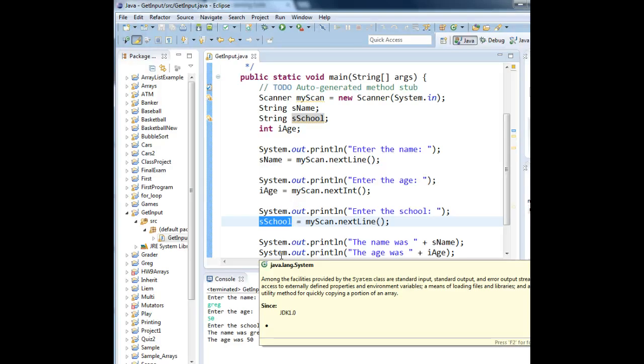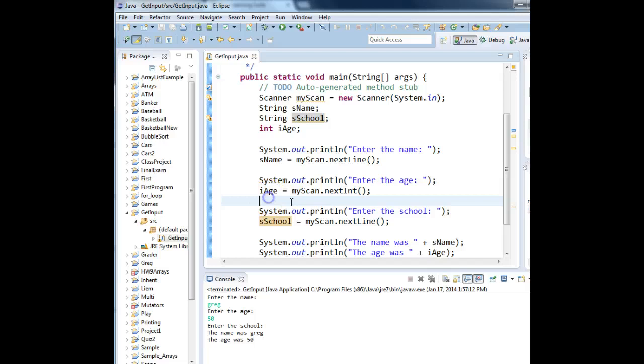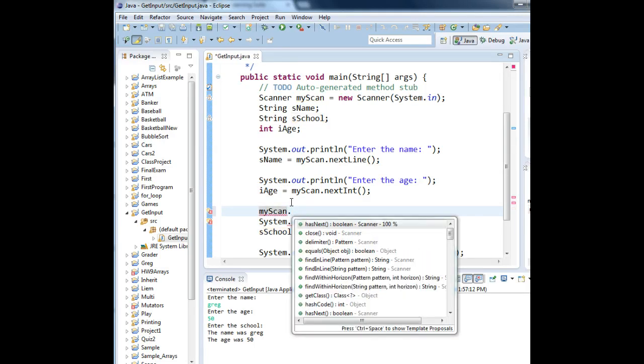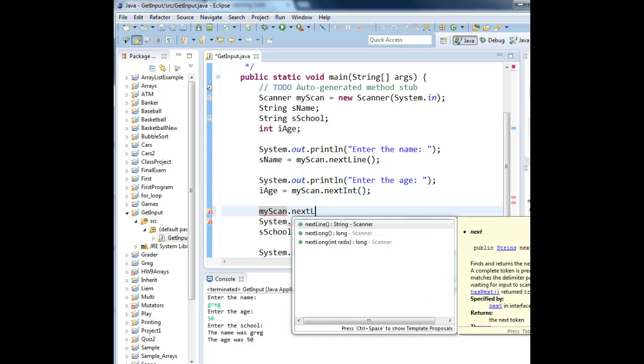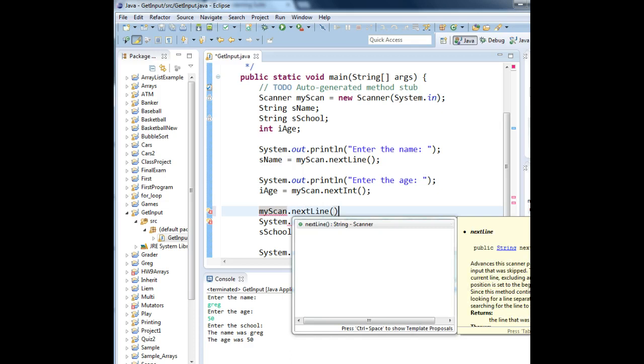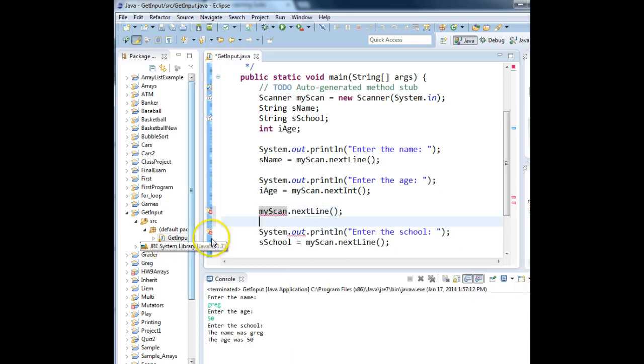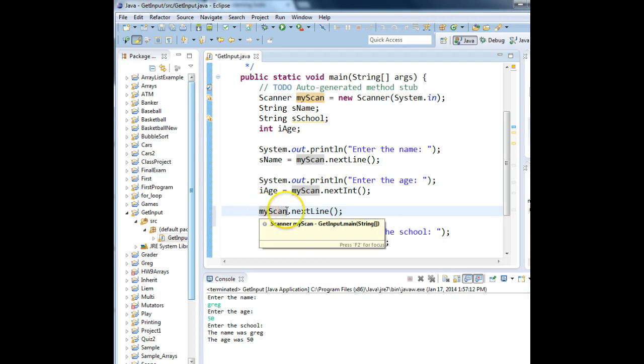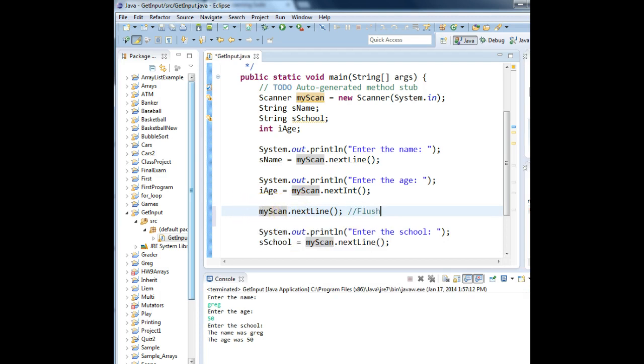So how do you stop that from happening? You need to clear the keyboard buffer. If you've gotten integer data from the keyboard and then you want to get string data, you need to flush the buffer. Here's how you do it. Simply use your scanner object and type in next line. We don't care what we're doing with the data. We're just throwing it away. That's why we didn't assign it to a variable. But this will actually flush the buffer. Let's try that and see if it works now.